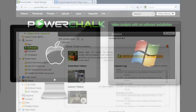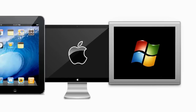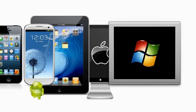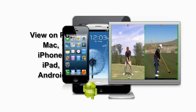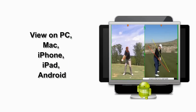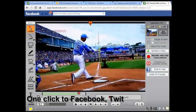Stored on the PowerChalk Cloud Network, students can watch the lesson videos from any device and share them to their team members and parents. Facebook, YouTube, and Twitter integration make PowerChalk the ultimate marketing platform.